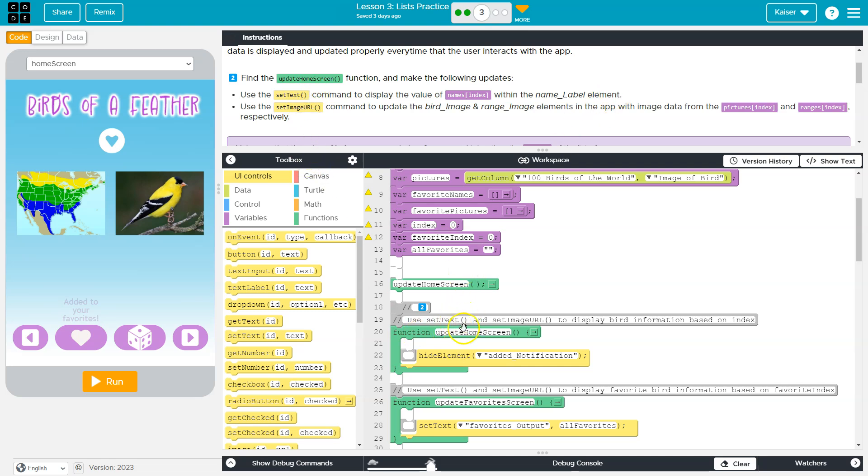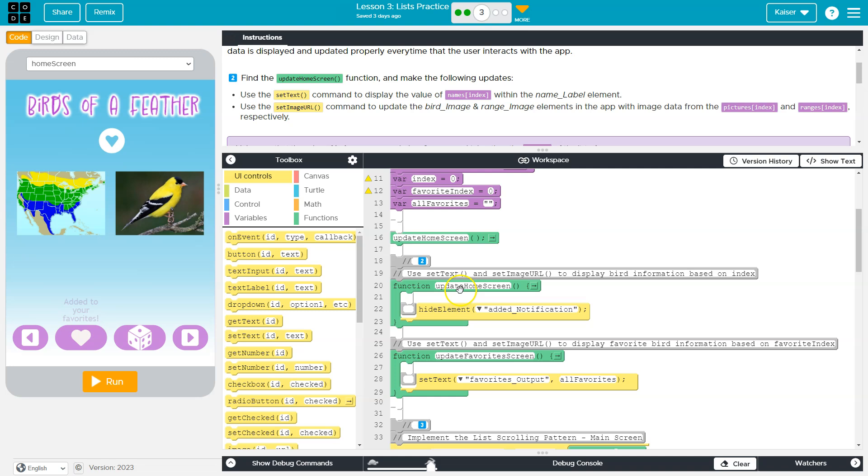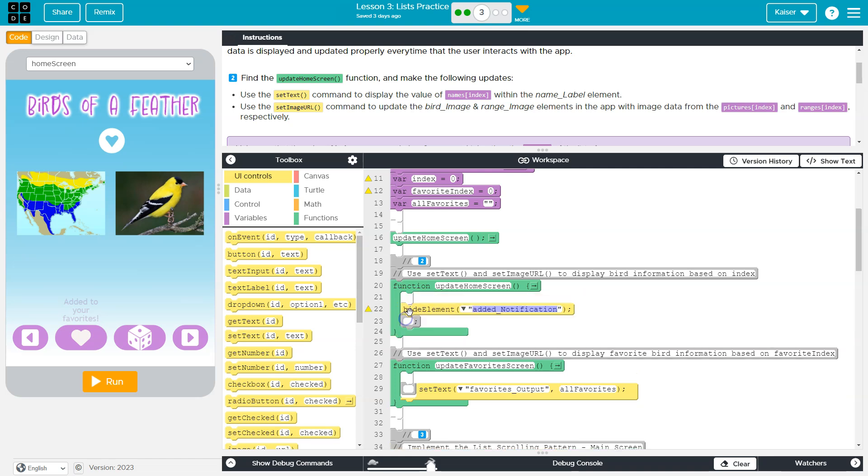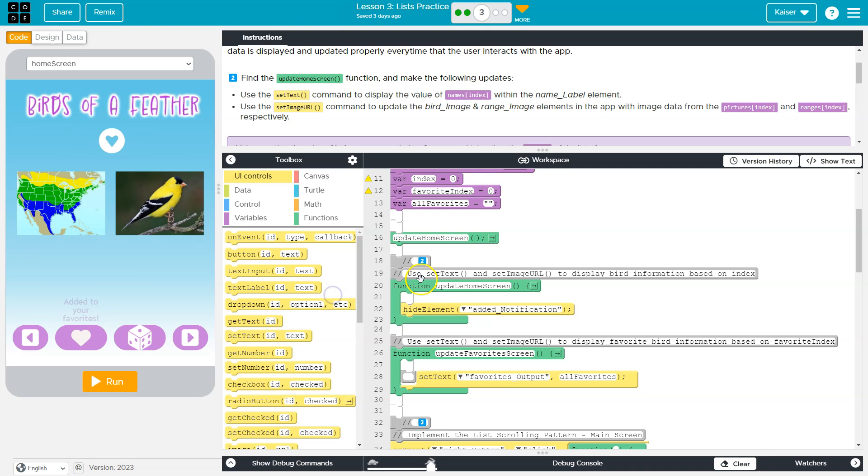But here is our update home screen method or function. And keep in mind, what does a function do? It is a block, a chunk of code that runs whenever we ask the computer to make it run.